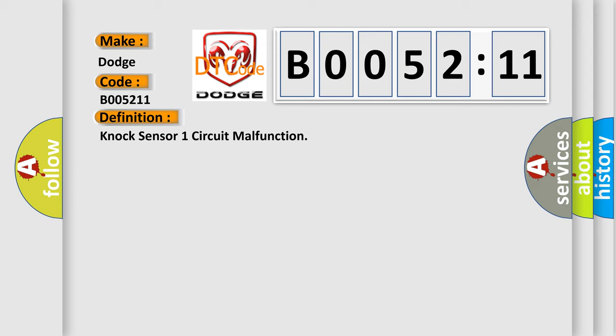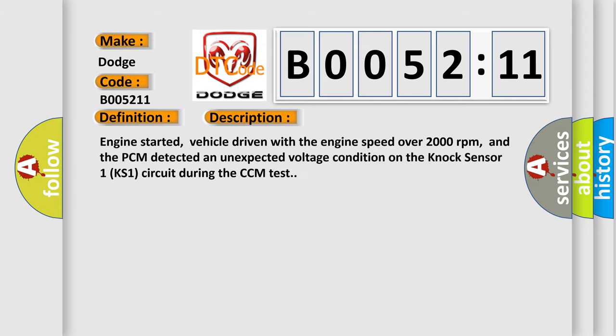And now this is a short description of this DTC code. Engine started, vehicle driven with the engine speed over 2000 revolutions per minute, and the PCM detected an unexpected voltage condition on the knock sensor one (KS1) circuit during the CCM test.